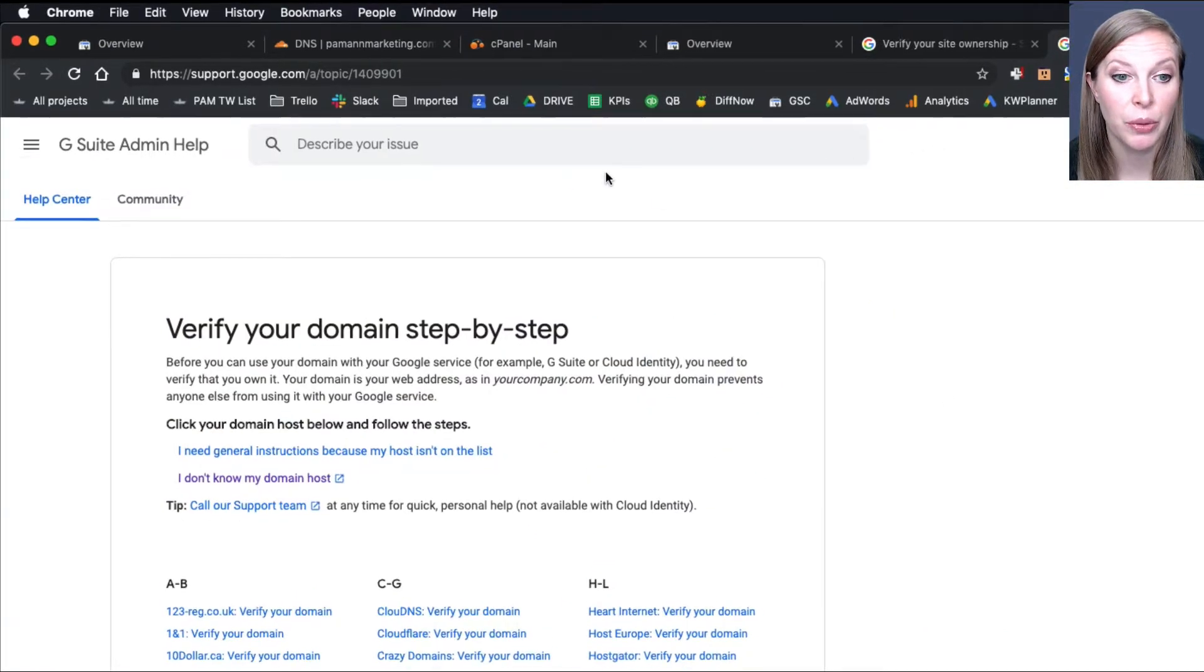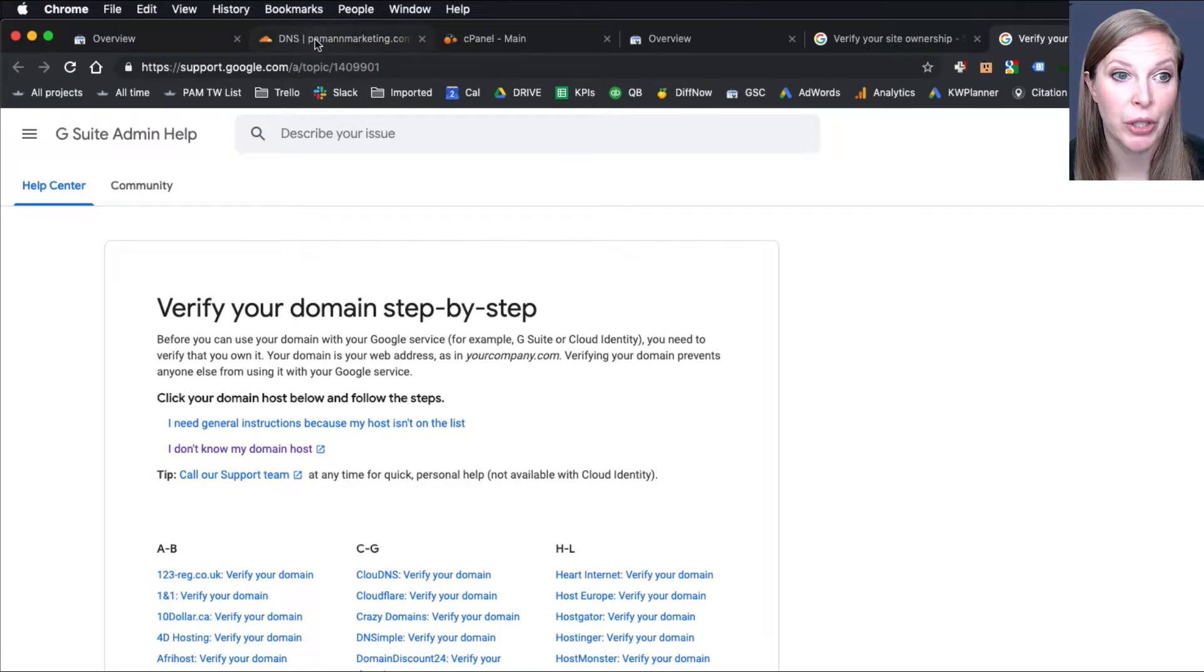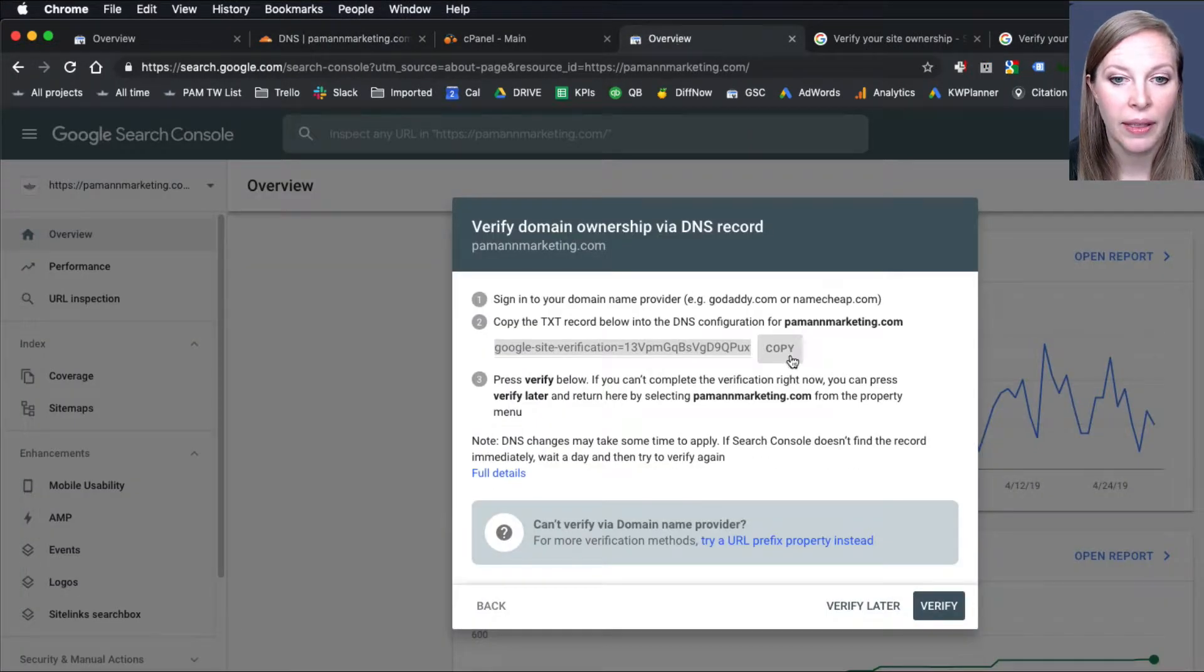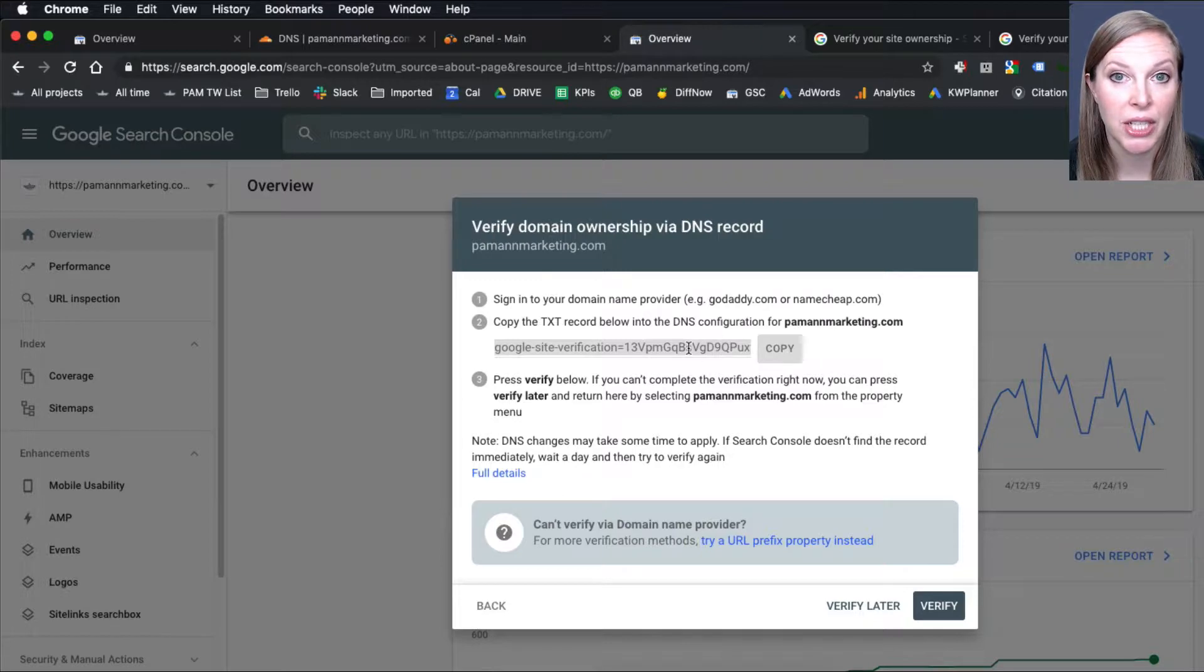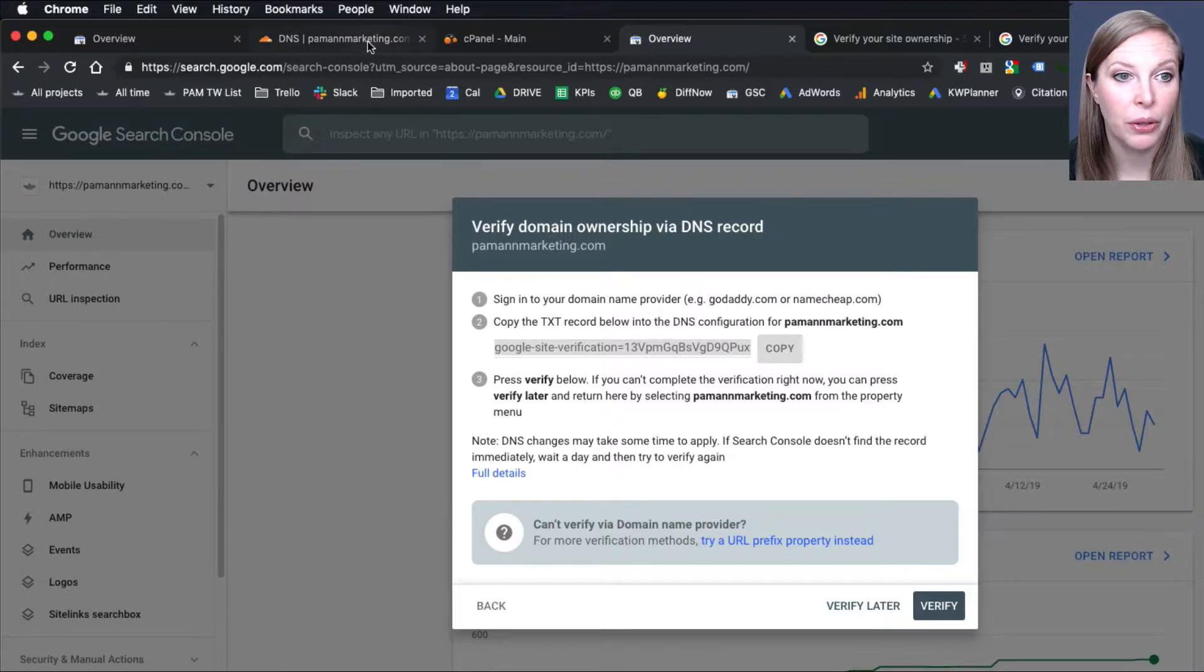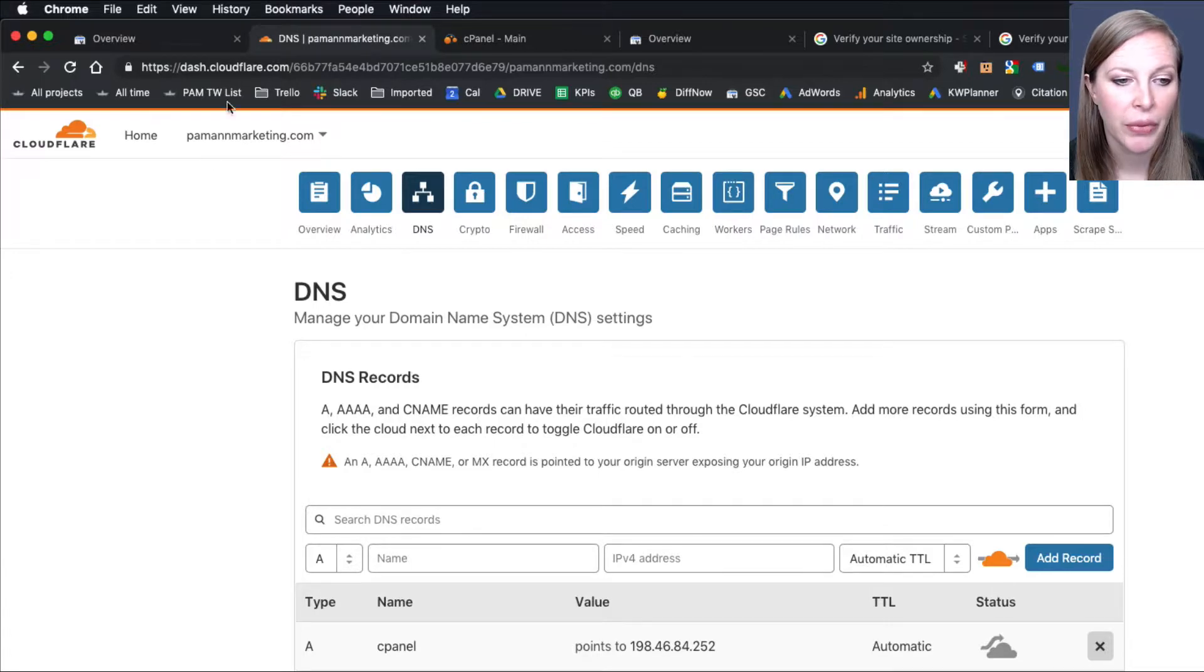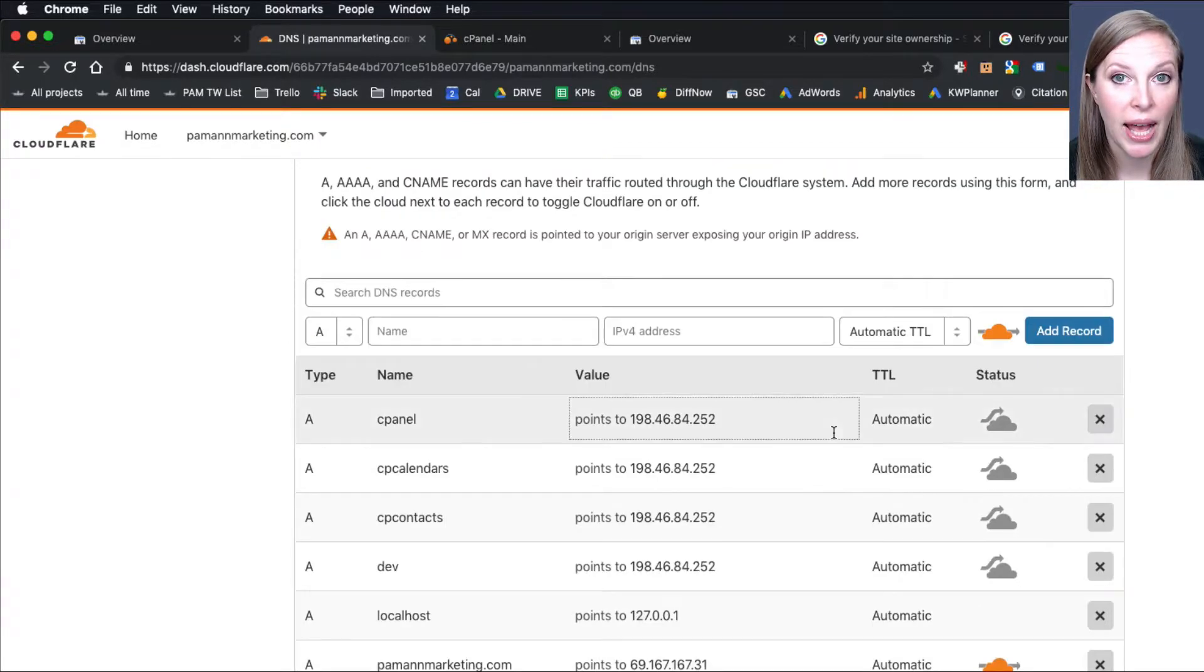But I'm going to show you what it looks like, which is pretty much the same each time. So I copied this site verification text record, and now I'm going to Cloudflare, who's our DNS provider. And I went to DNS, and I'm going to add a new record.